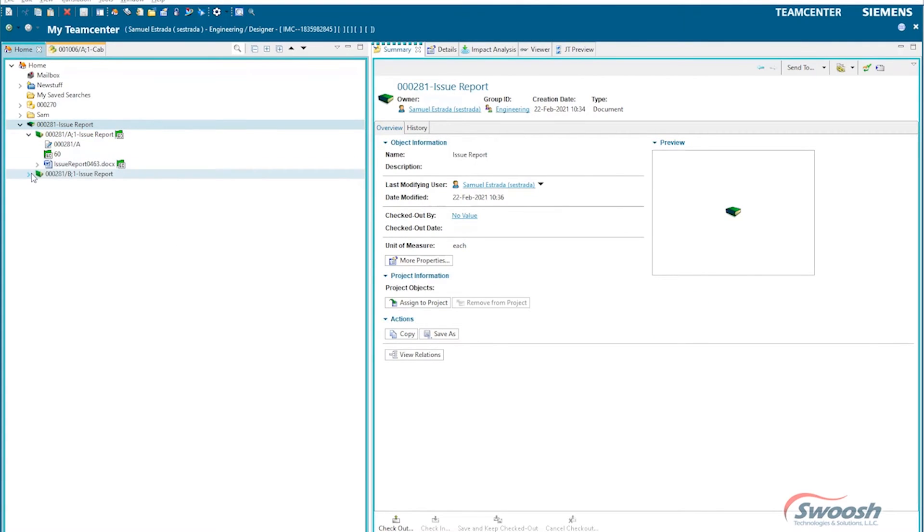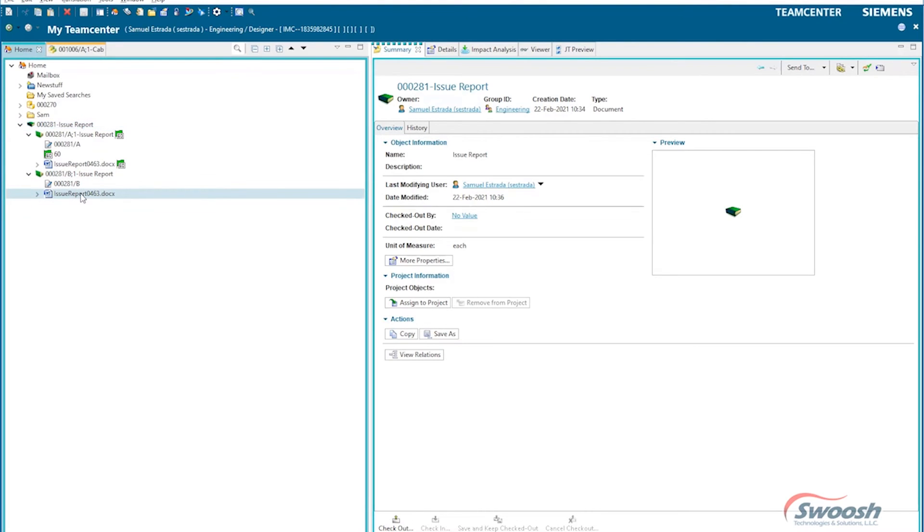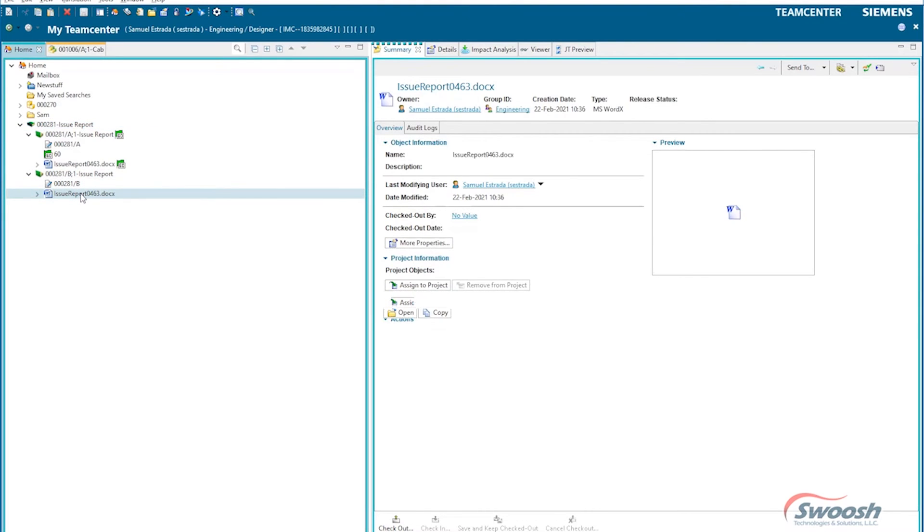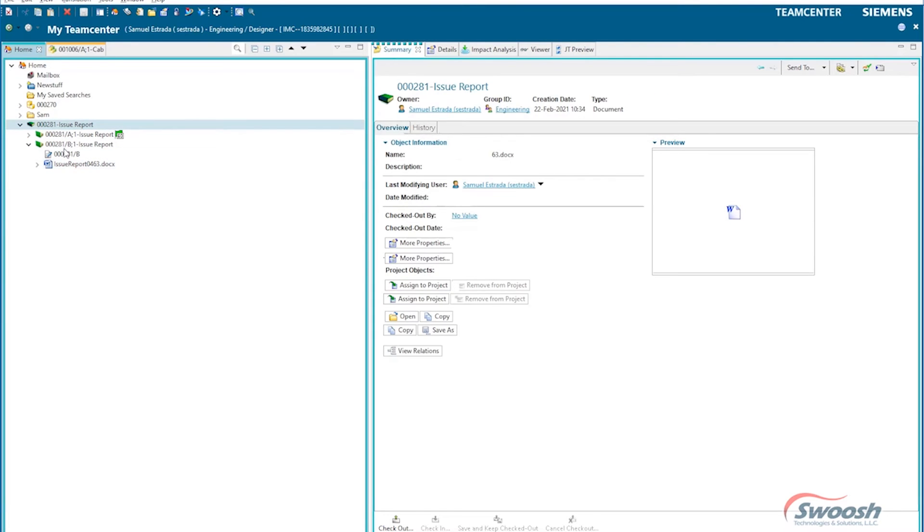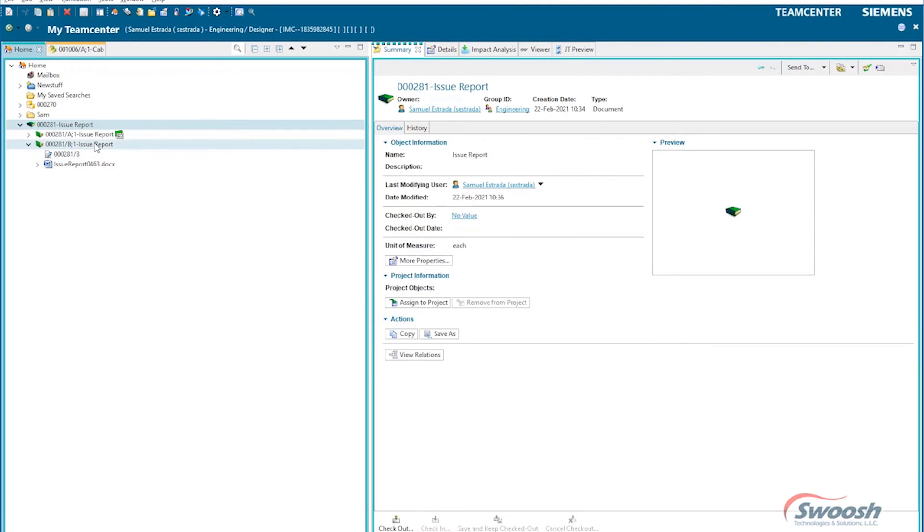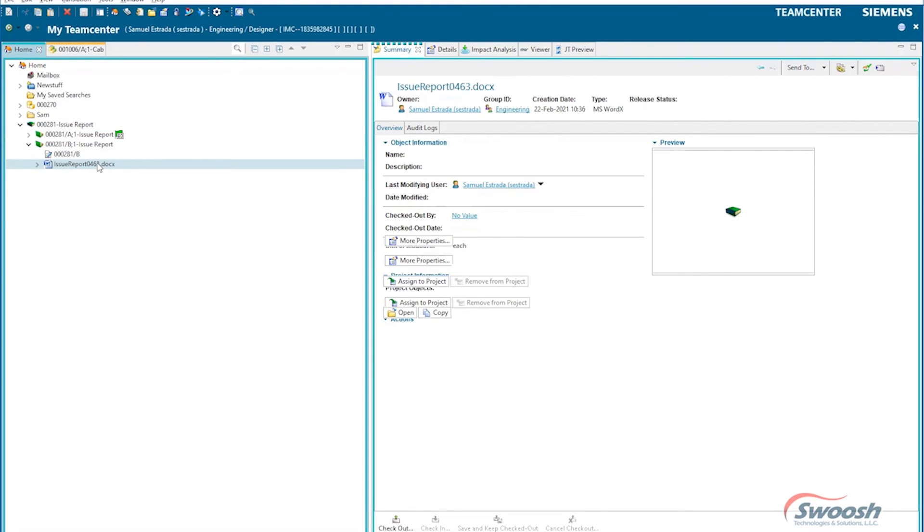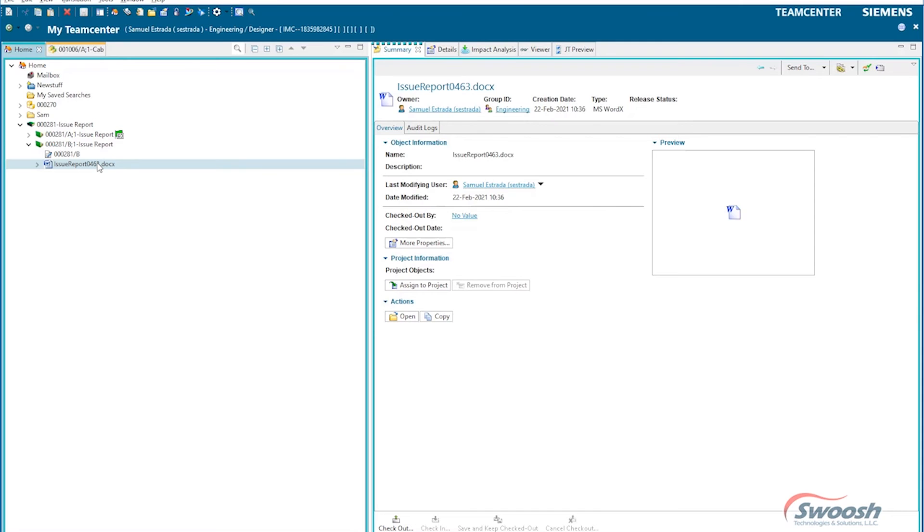There we go. TeamCenter goes ahead and builds the new one out for me, and again I could begin using this one too. So my item now contains two revisions, so I've got an A and a B, and my B revision down here I would go ahead and start opening this one up.